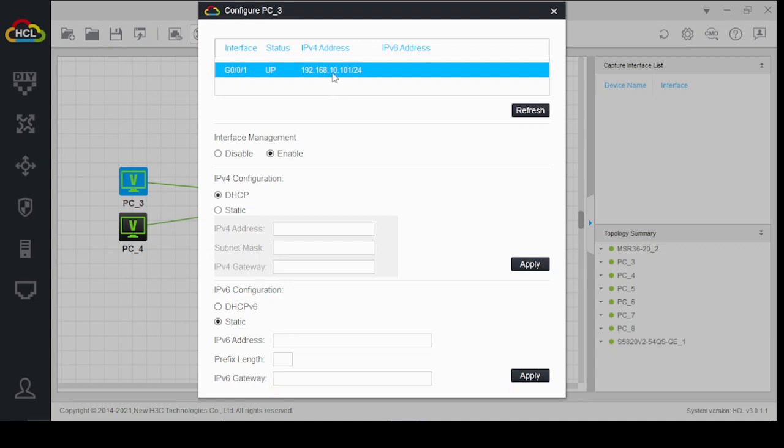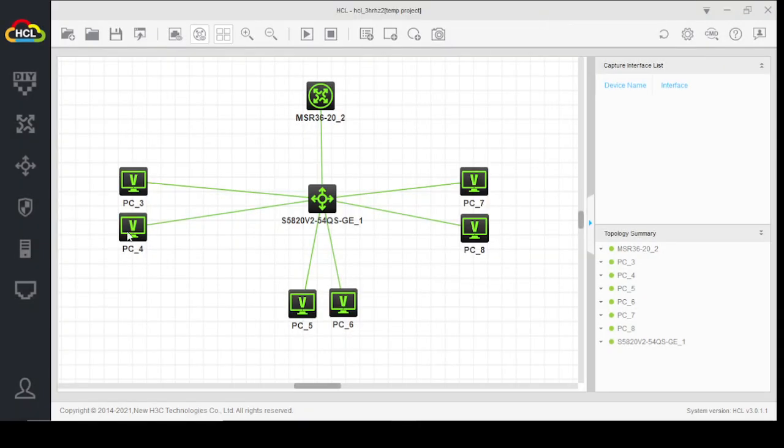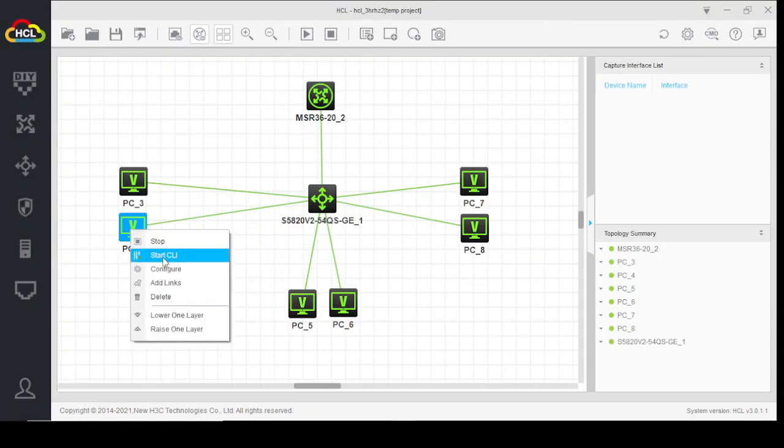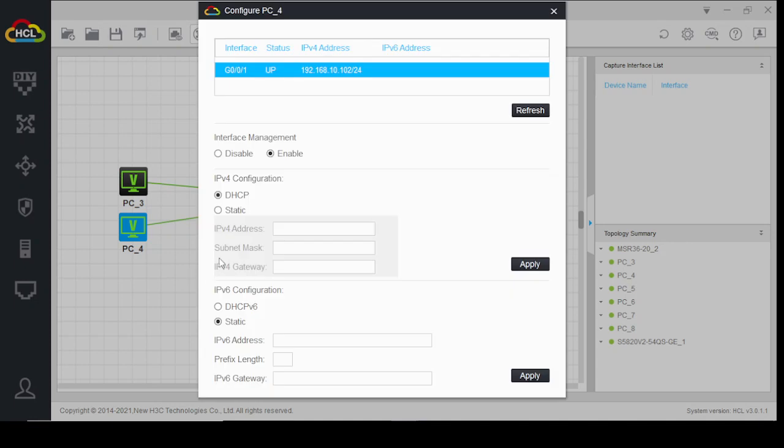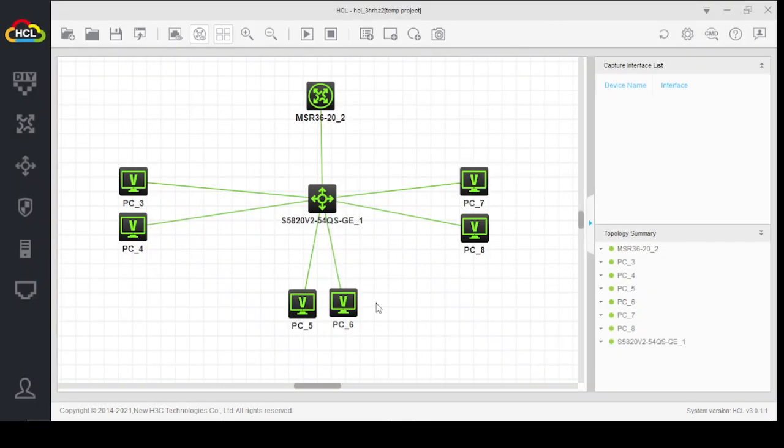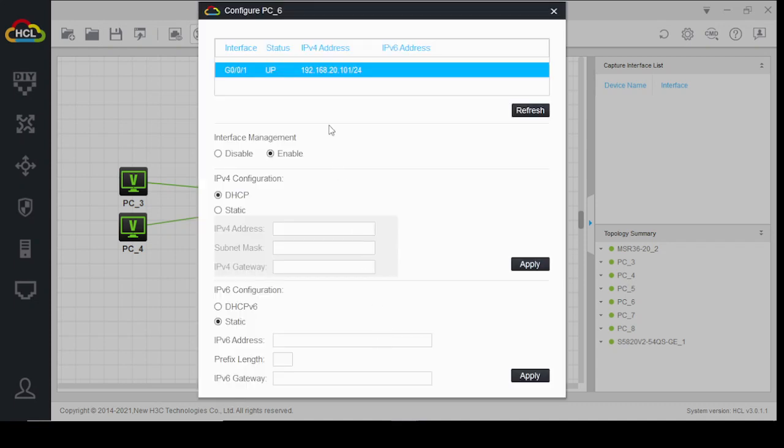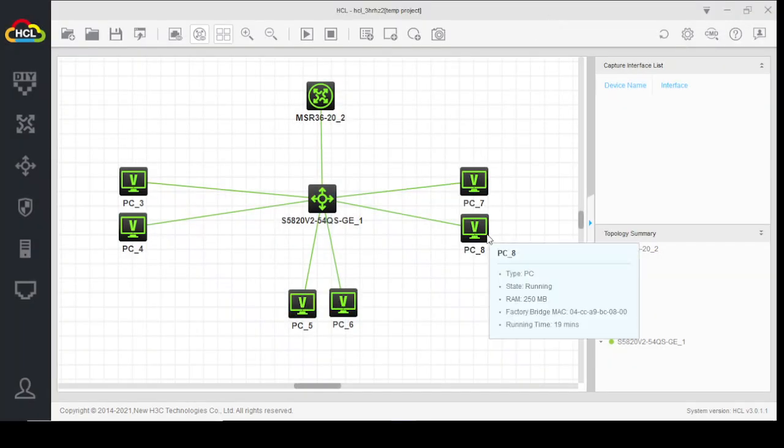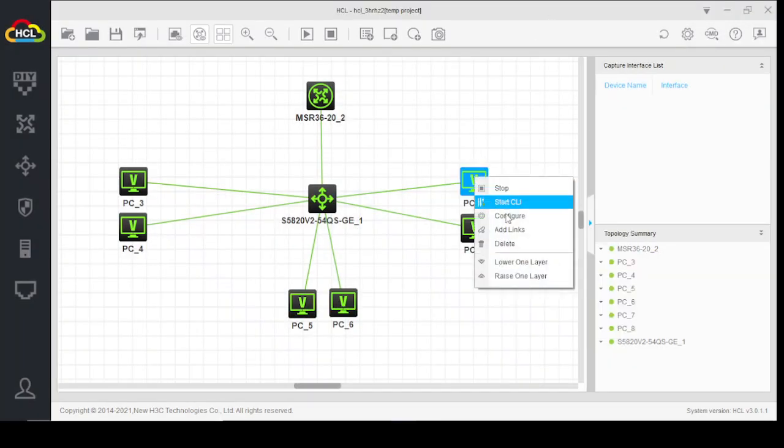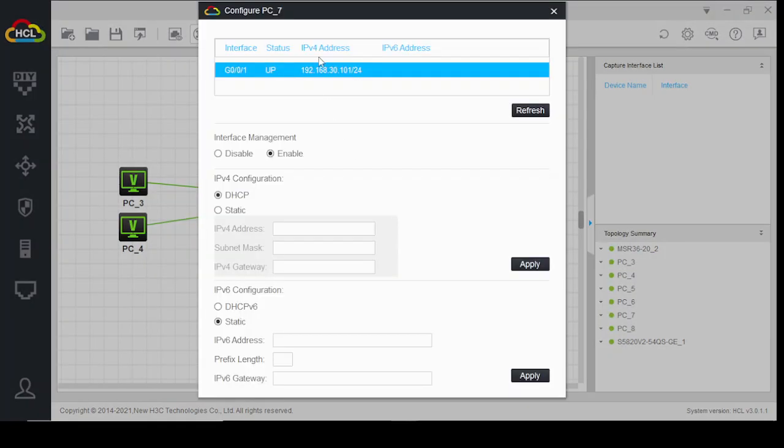Here we can see that our end user has been assigned an IP address of 192.168.10.101, which is the address range starting IP address. And this is the second IP address. Similarly, IP addresses have been assigned to the VLAN 20 and the end user of VLAN 30.